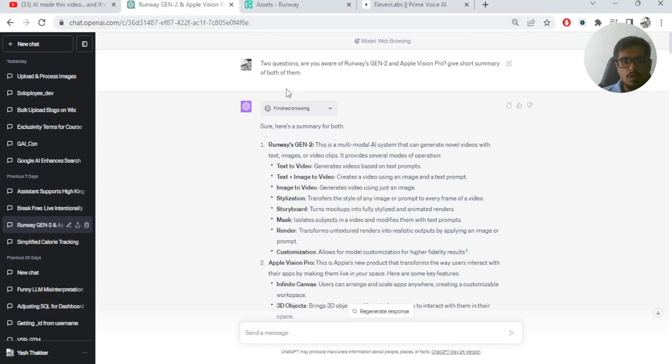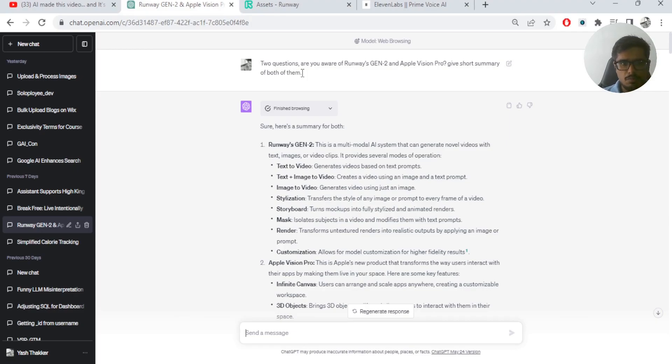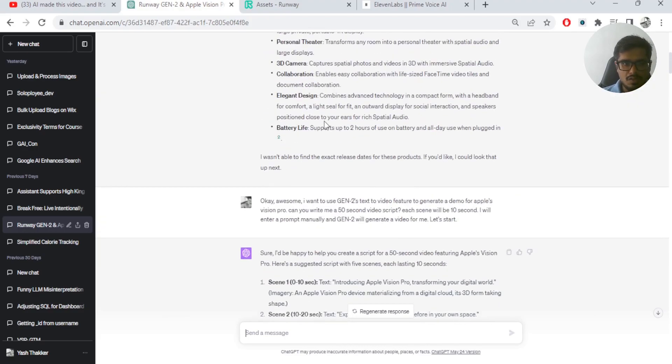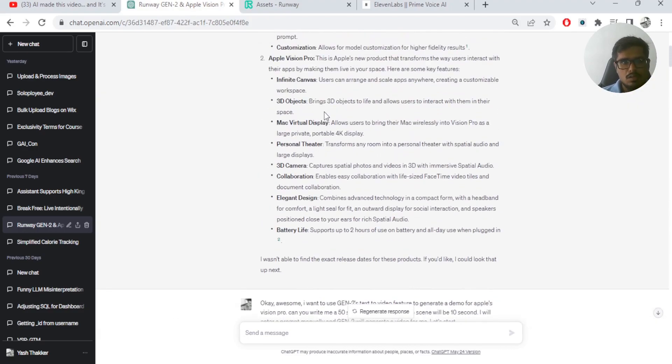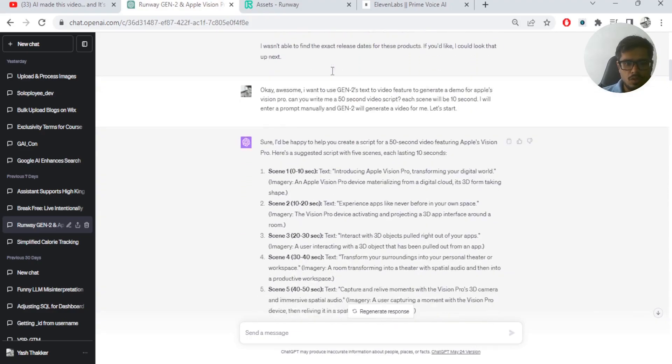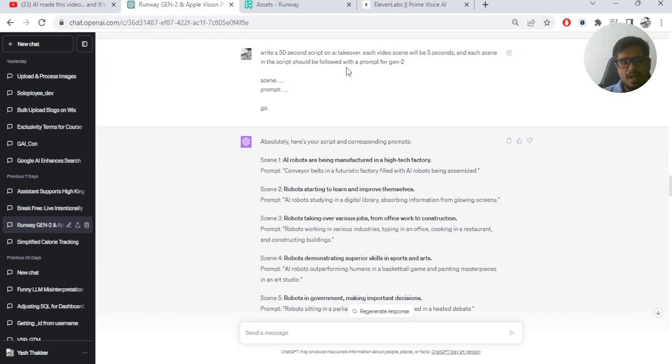Initially, I wanted to generate an Apple Vision Pro trailer using Gen 2. But eventually, when I actually started generating videos for these scenes, I realized that to make Runway aware about how Apple Vision Pro looks like at this point was a pretty big deal. And it wouldn't give out the results that were necessary. So I changed tracks and I told GPT to generate a 50-second script on AI Takeover.